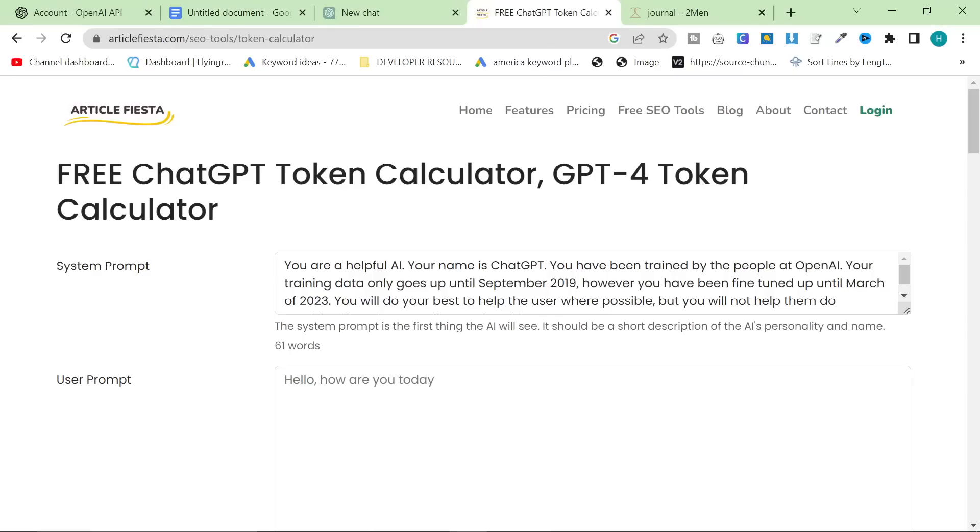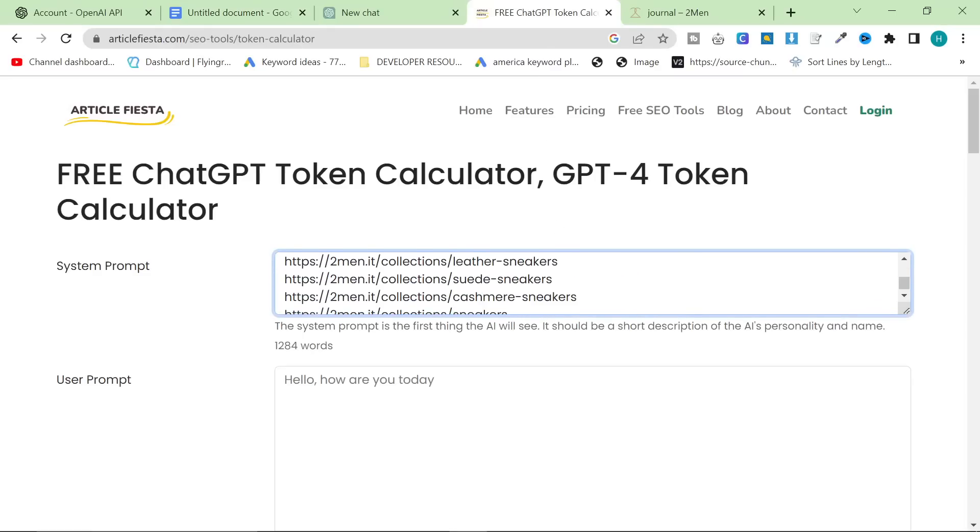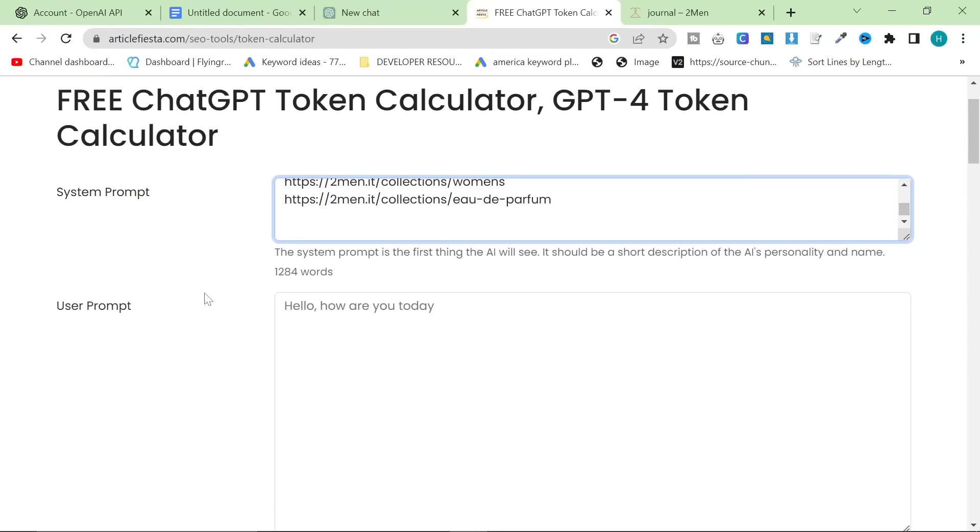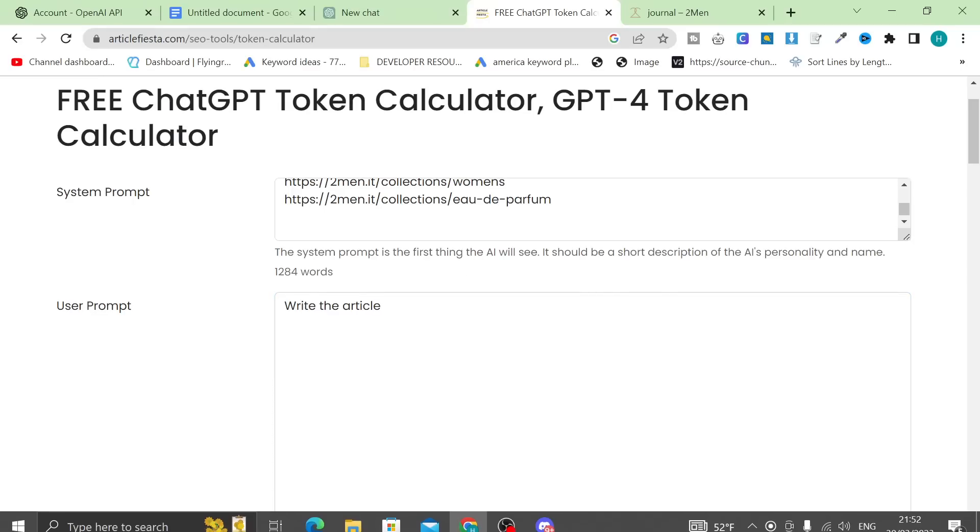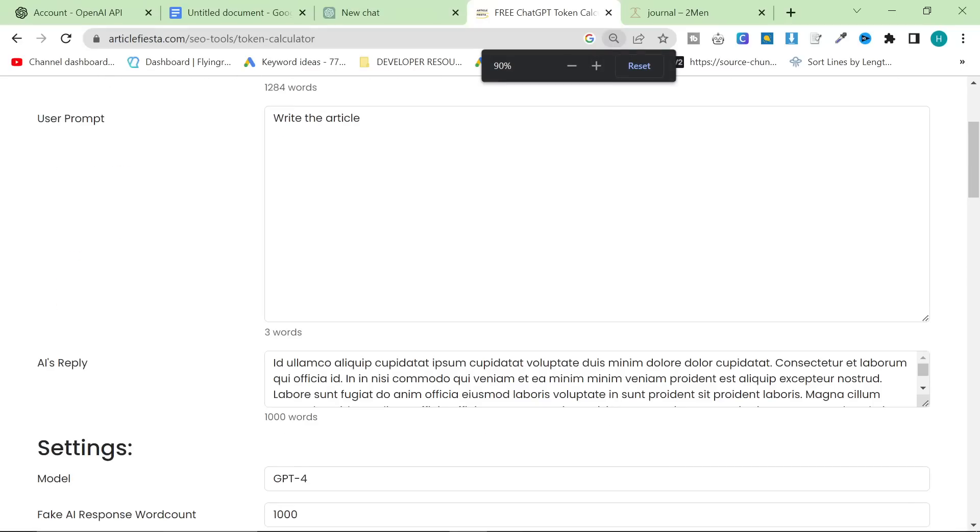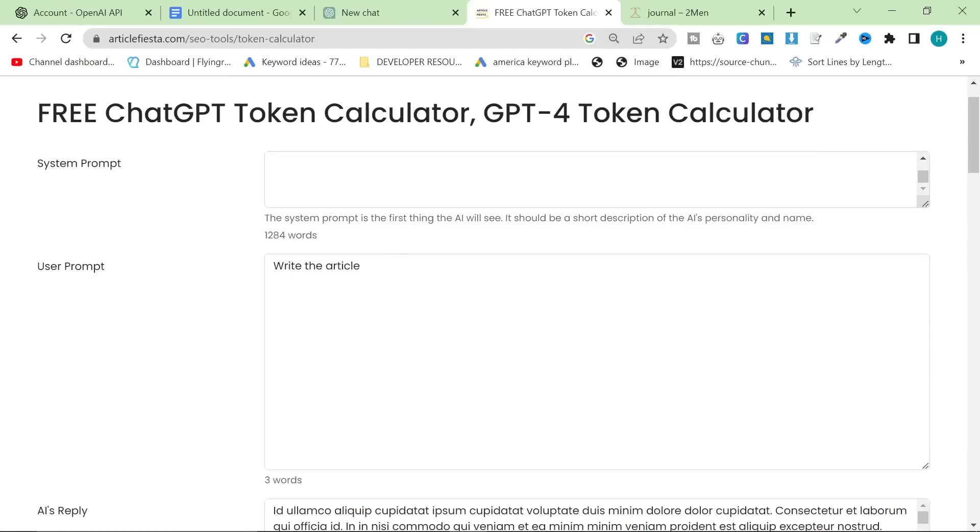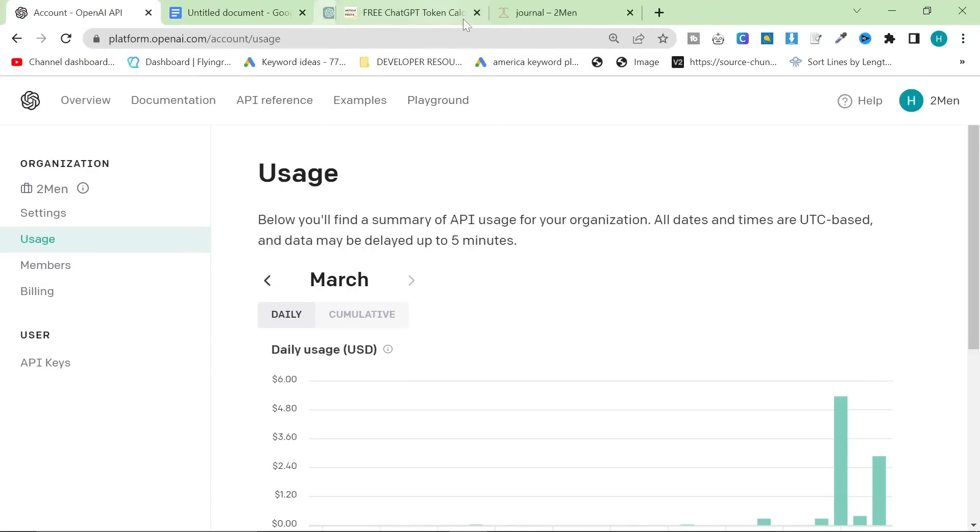I want to show you this very useful tool that Article Fiesta gave to me today. Basically, what it does is it tries to estimate the cost for one article. So, all you do for this tool is you get your system prompt, which is the prompt that I'm putting here.